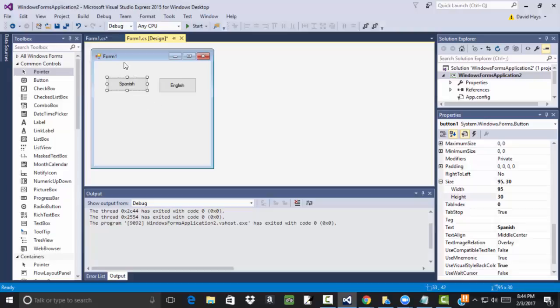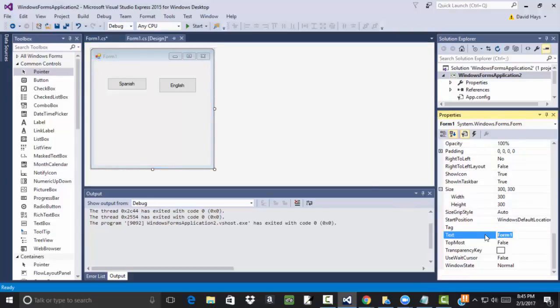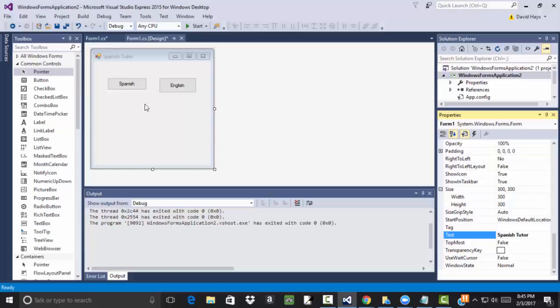Now, this form also has properties. If I click it, you see it says form one at the top. Maybe I want to make this Spanish, Spanish tutor. Not a very good one. All it does is helps with friend. Save that.